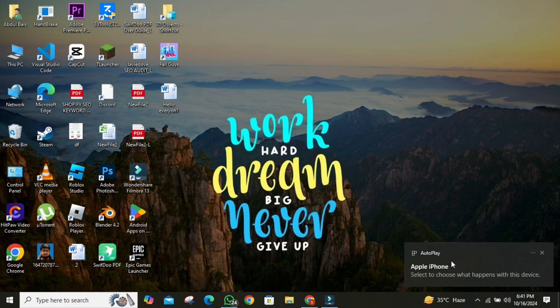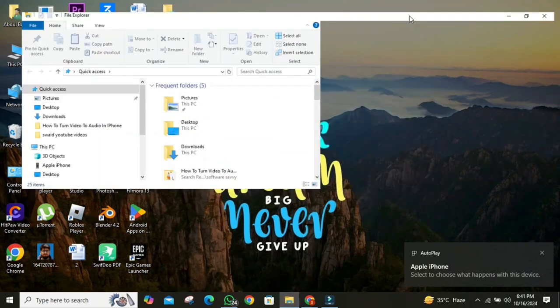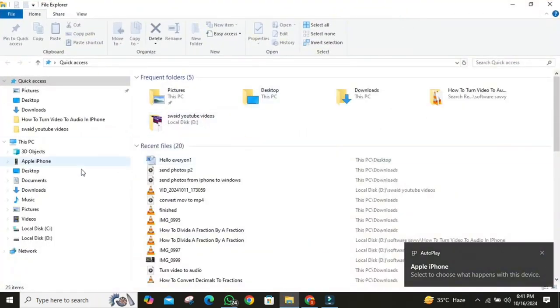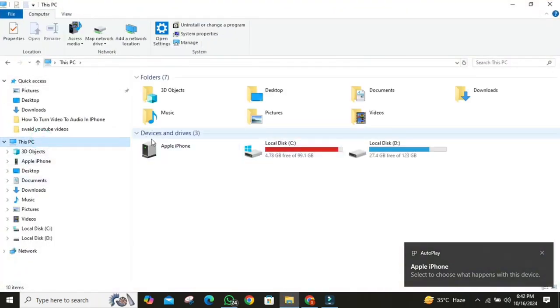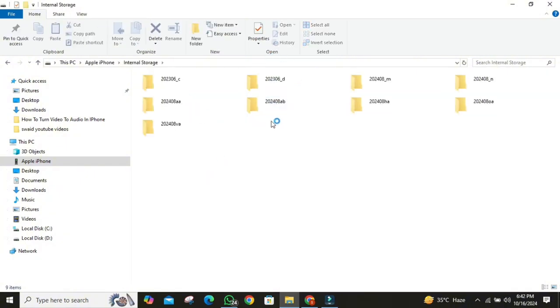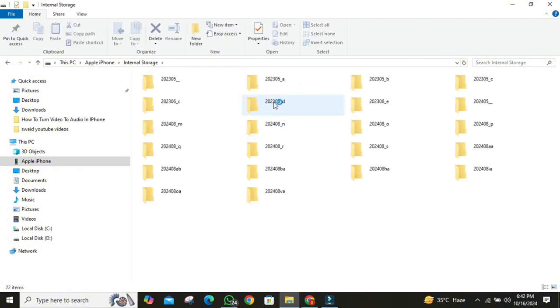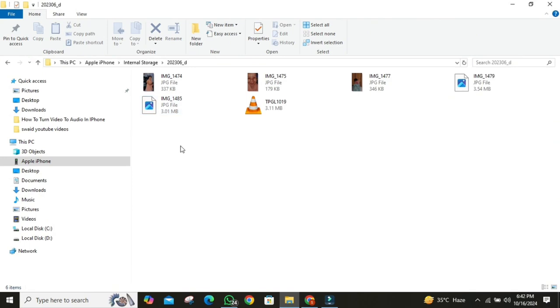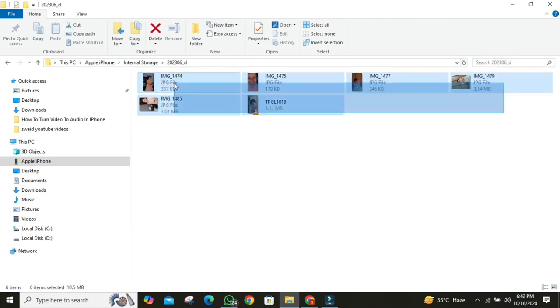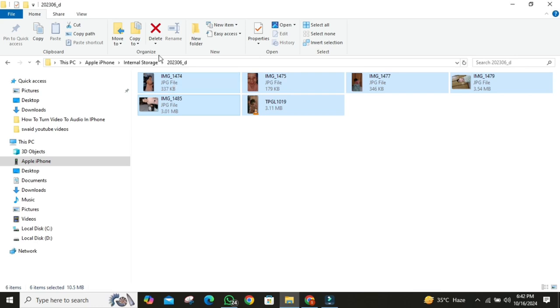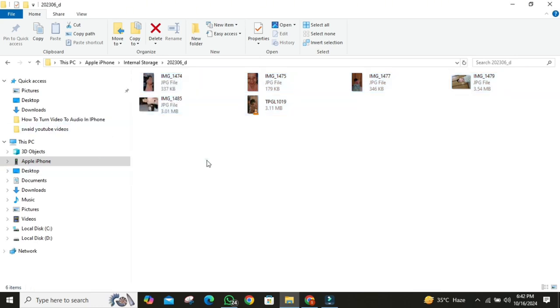Then open File Explorer. Then click on iPhone Folder. Browse the folders to locate your photos and videos. Open any folder here. Then select photos you want to copy or cut from your PC to iPhone. After selecting them, right-click on them. Then click on Copy. Then paste it anywhere on your PC.